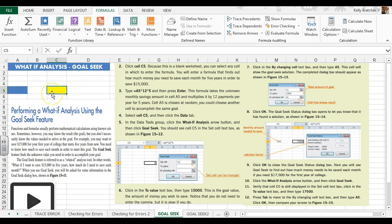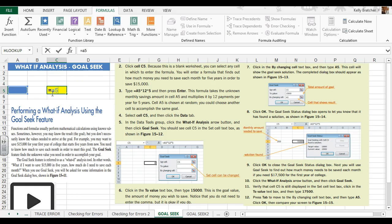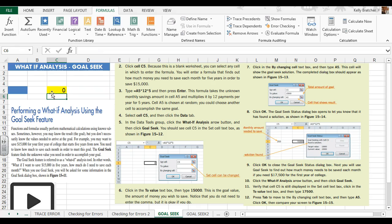We're going to click in cell C5 and type in the formula A5 times 12 times 5. And right now I'm getting a zero.